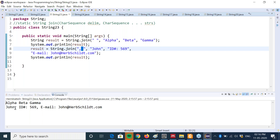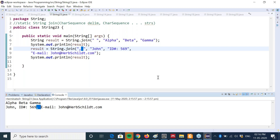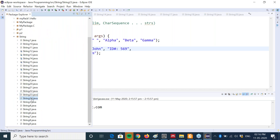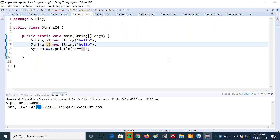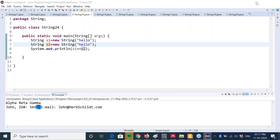So comma space is there as a separator. That's all about today's class on string handling.